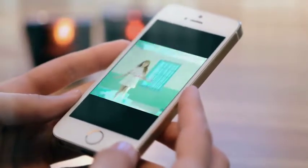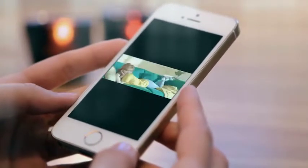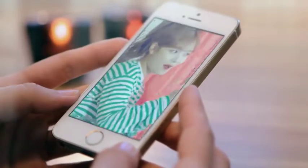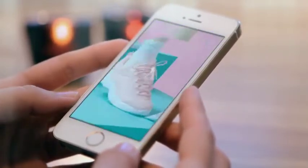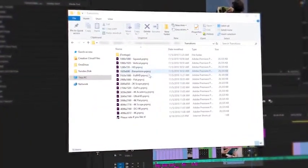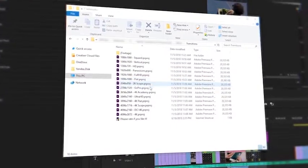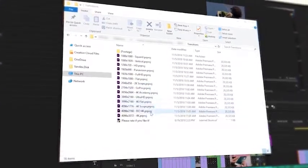Do you make a video blog, wide format film, or vertical video for Instagram? No problem. This package is optimized for any aspect ratio.